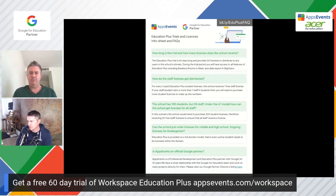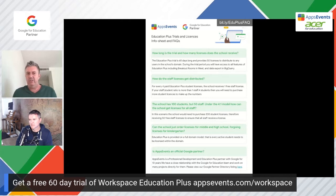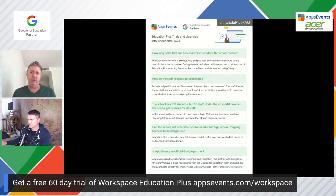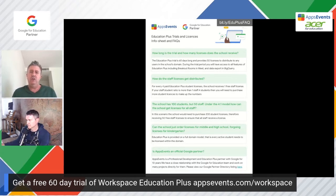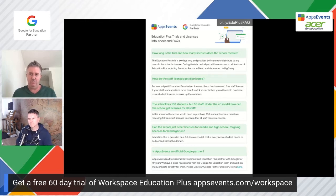A lot of people say, okay, I've got more than a four-to-one ratio. How can a school then get licenses for all the staff? If you've got 100 students and 50 staff, with 100 student licenses you're only going to get 25 staff licenses on that four-to-one ratio. What Google requires for you to get up to 50 licenses — or however many staff licenses you need — you just multiply the number of staff by four, and that's the number of student licenses you need. But to get full domain licensing, which is what Google requires, you must have all of your active students licensed.